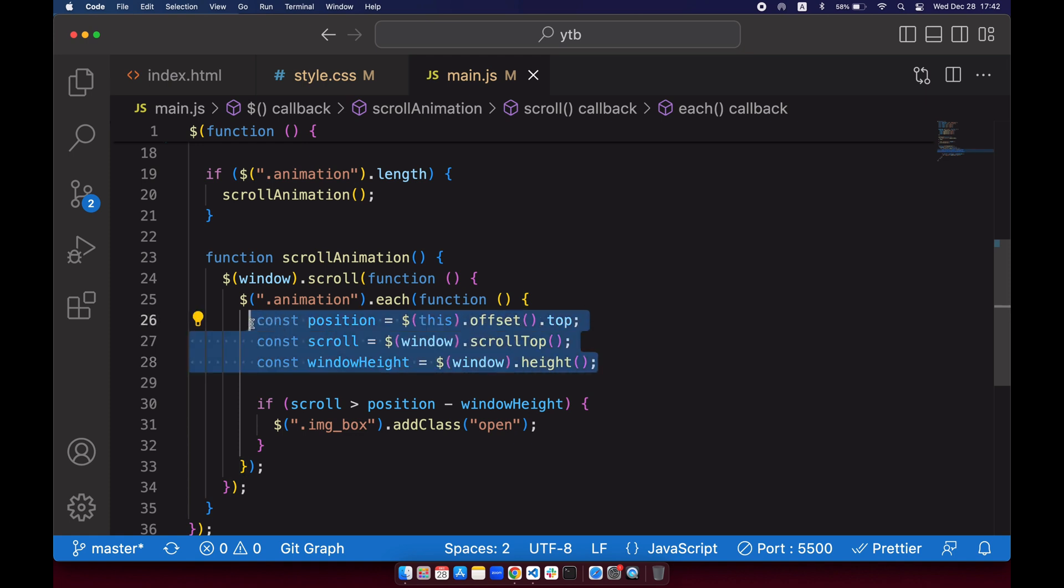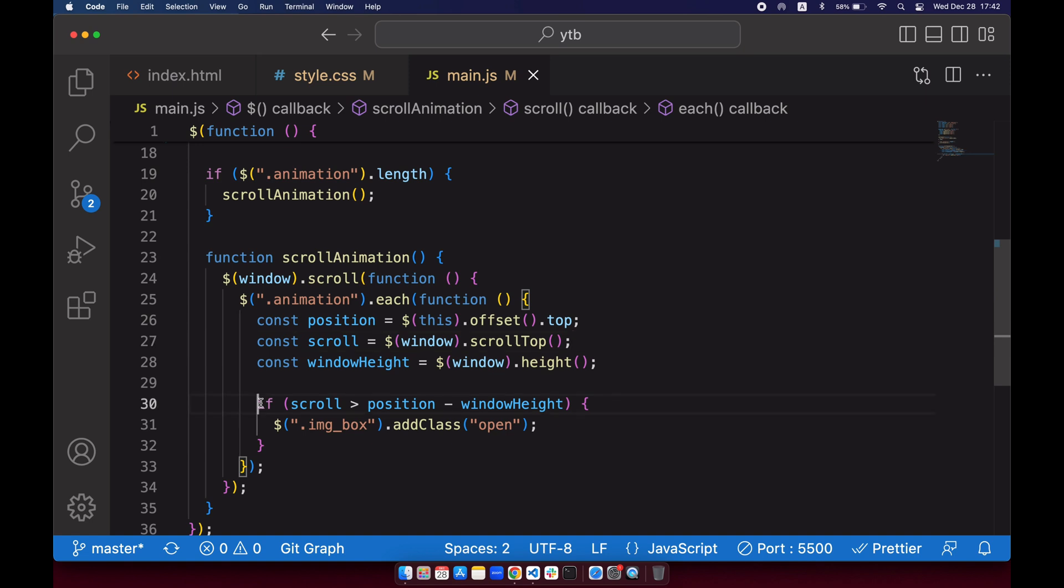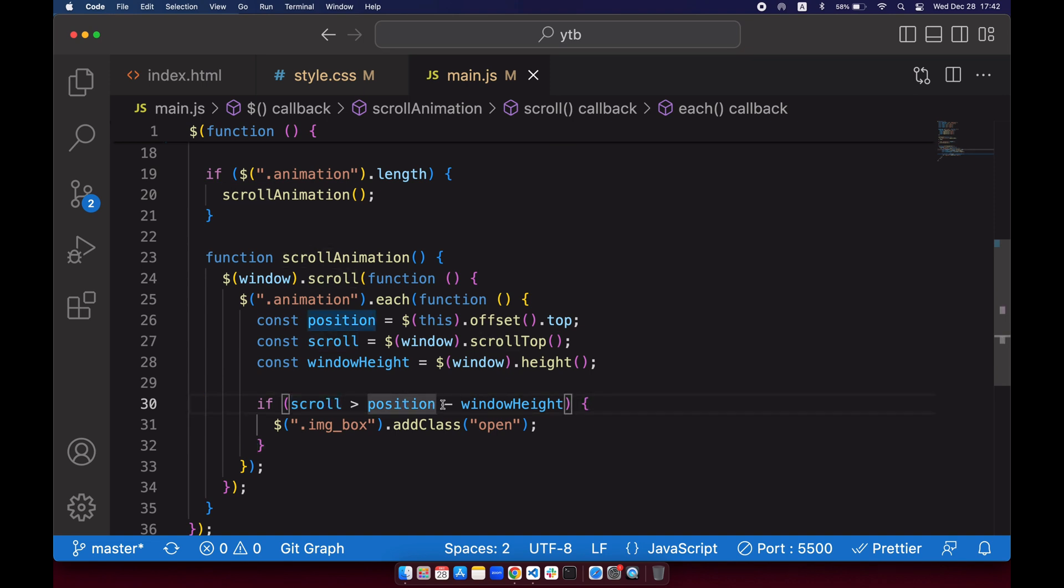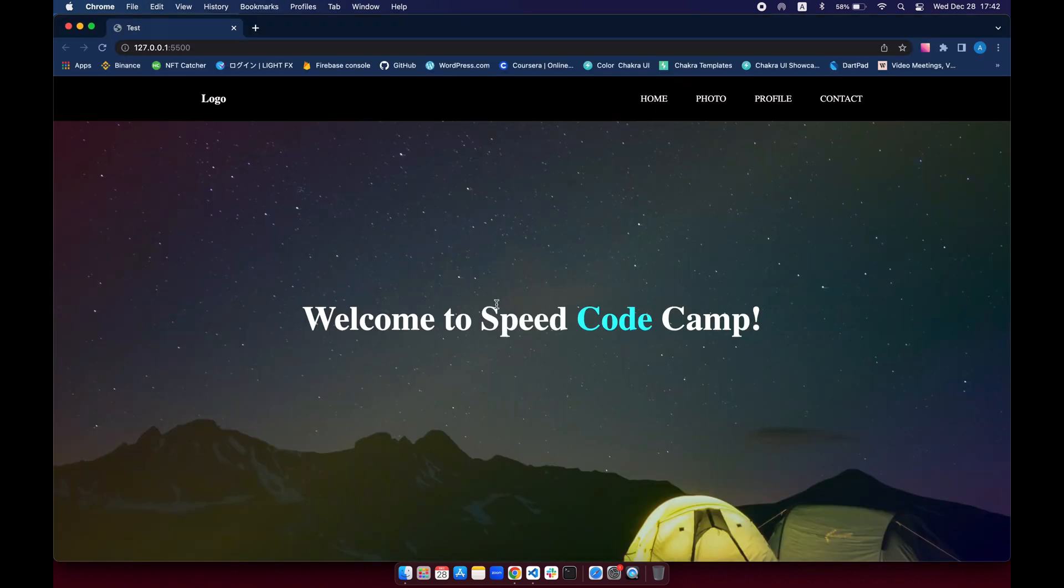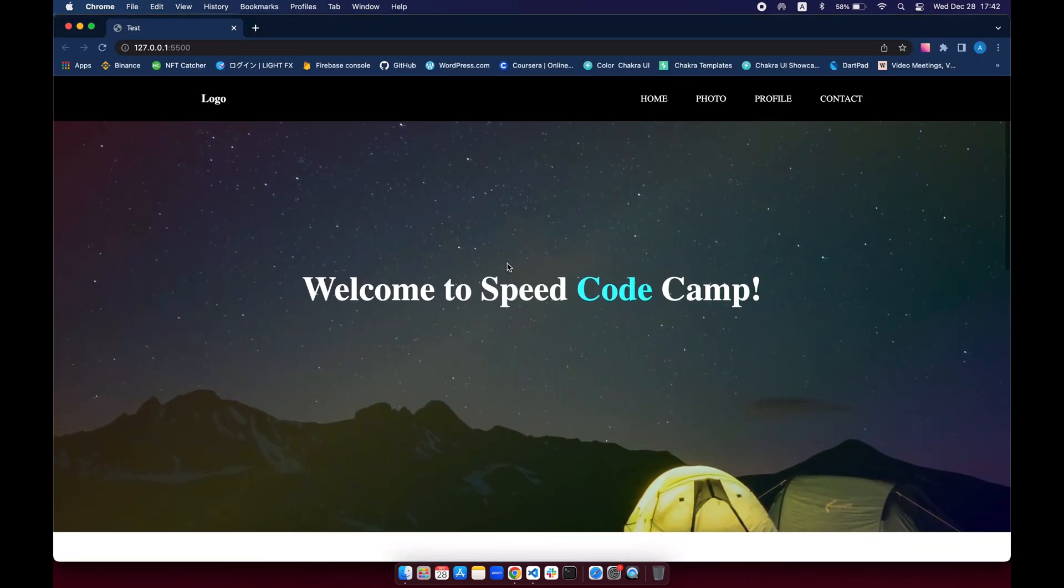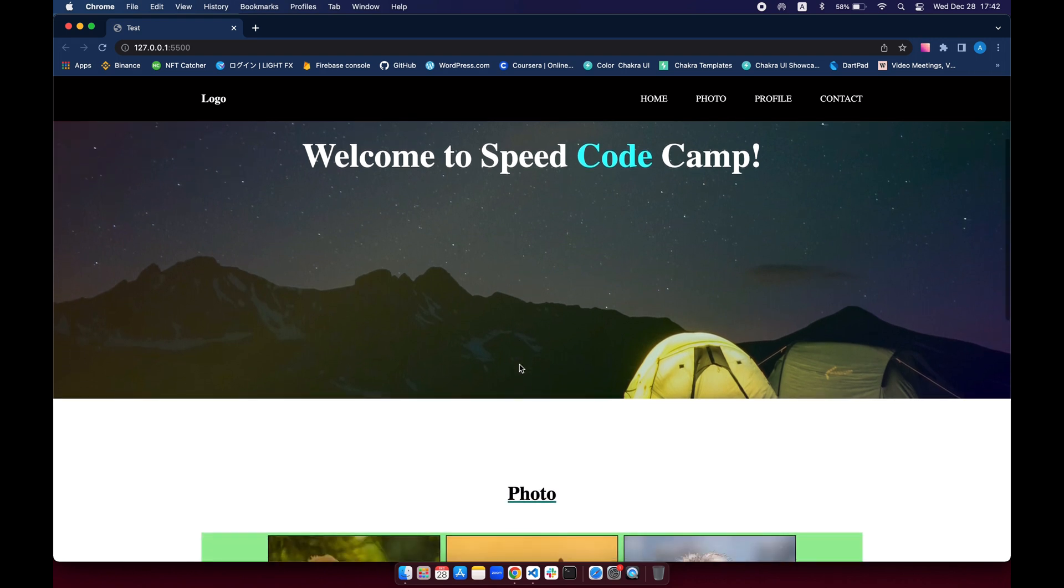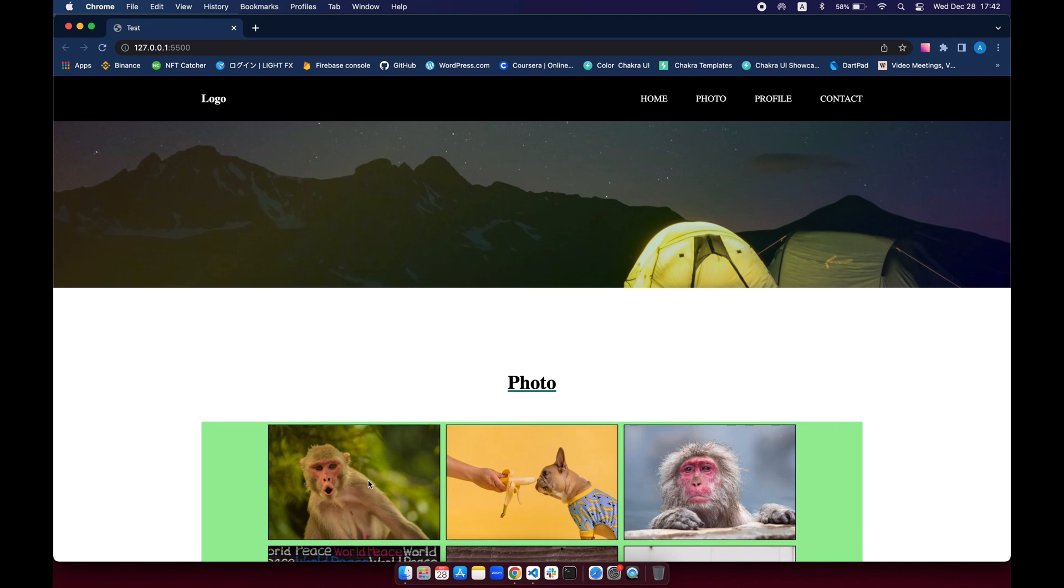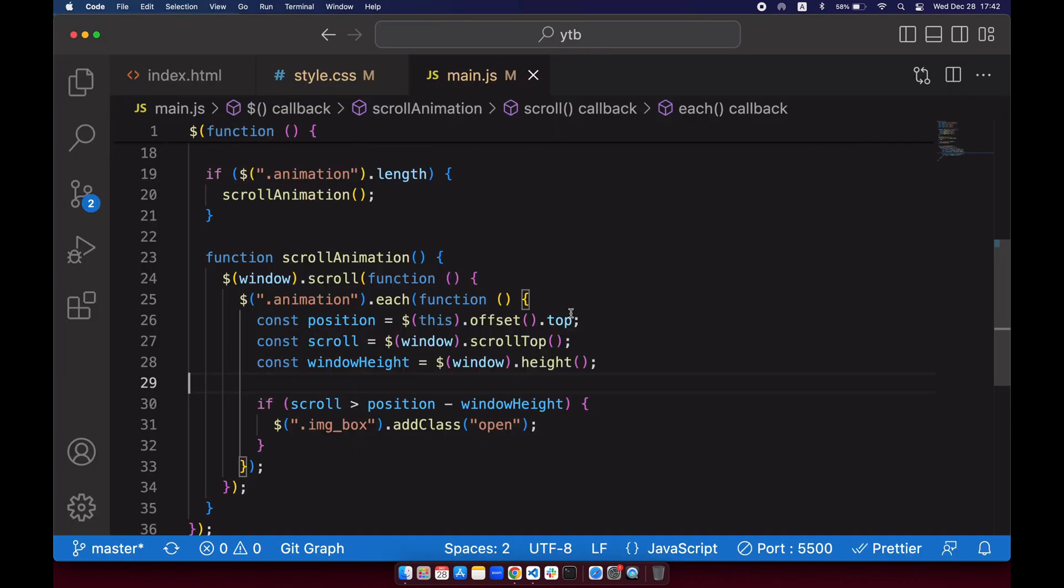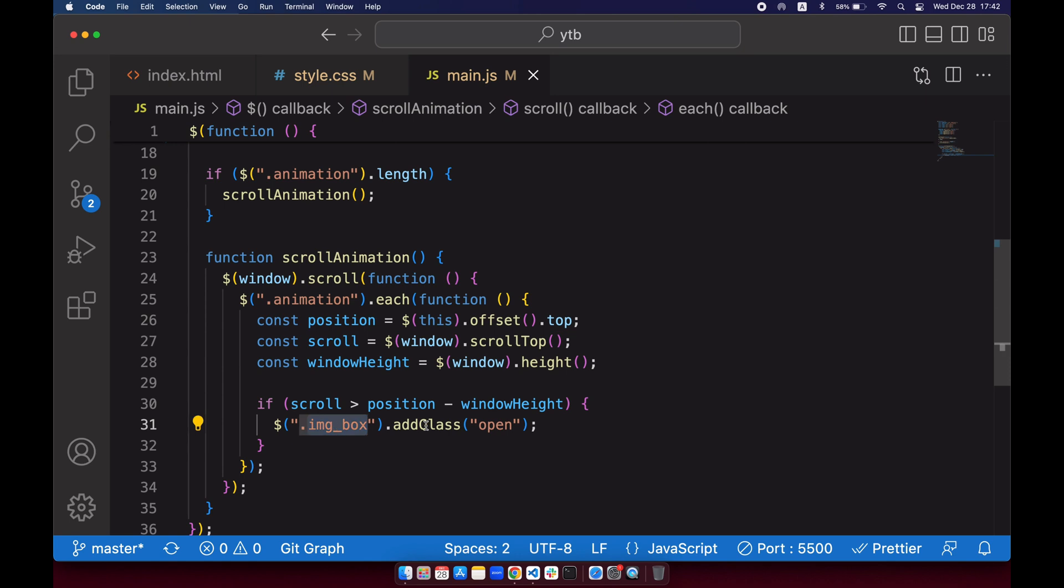So after doing all that calculation, it'll run an if statement. And what it's saying is, if the scroll is bigger than position minus window height. So what it means, it basically means that when we scroll down, we still don't see the animation class right now. And as we scroll down, scroll down, and if we see this animation class, it will run a function that says image box, add class open.